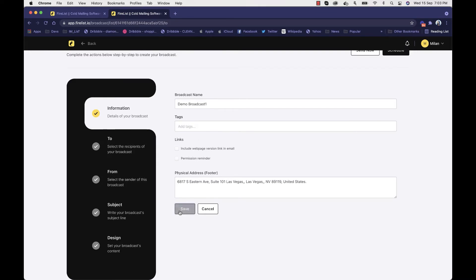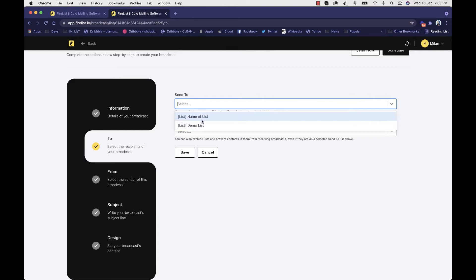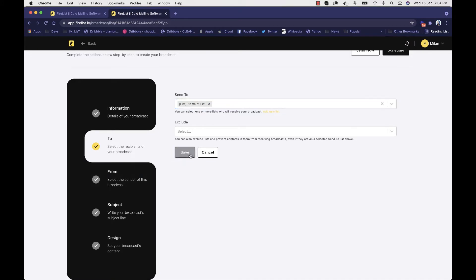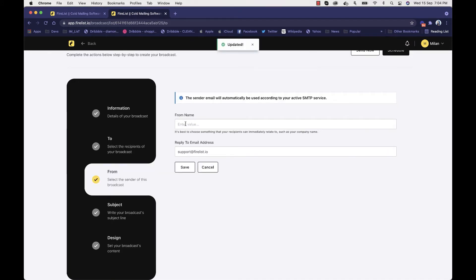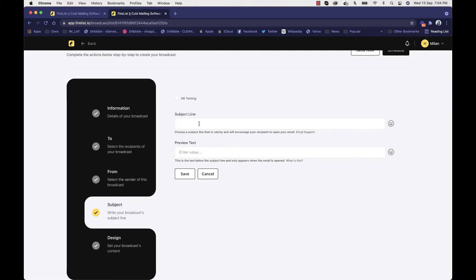Going to the next step, I have my lists available. I'll choose the name of the list and click save. I get the from name — it will pull from the SMTP service, but you can also enter it manually. This is the reply email address. We have A/B testing for the subject line as well as a simple subject line option. There is also a preview text, which is displayed on mobile devices and tablets just under the subject line.